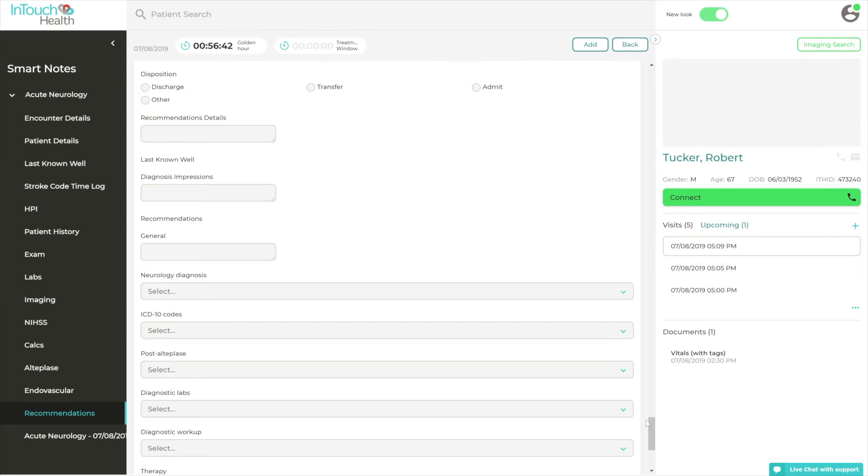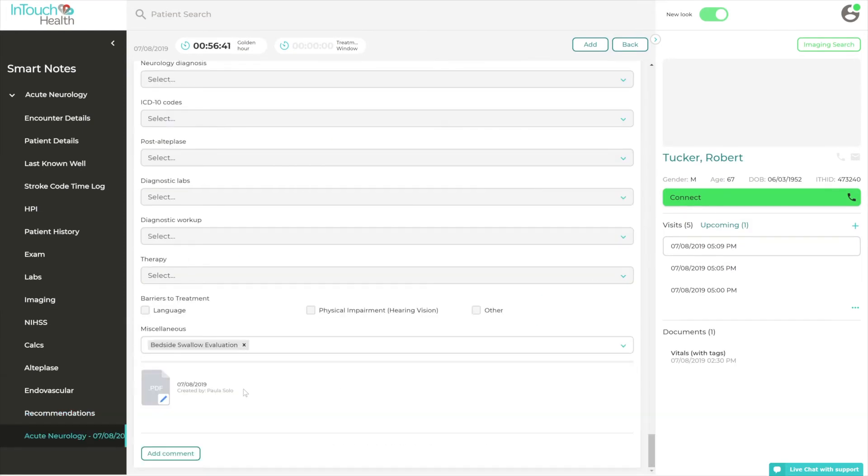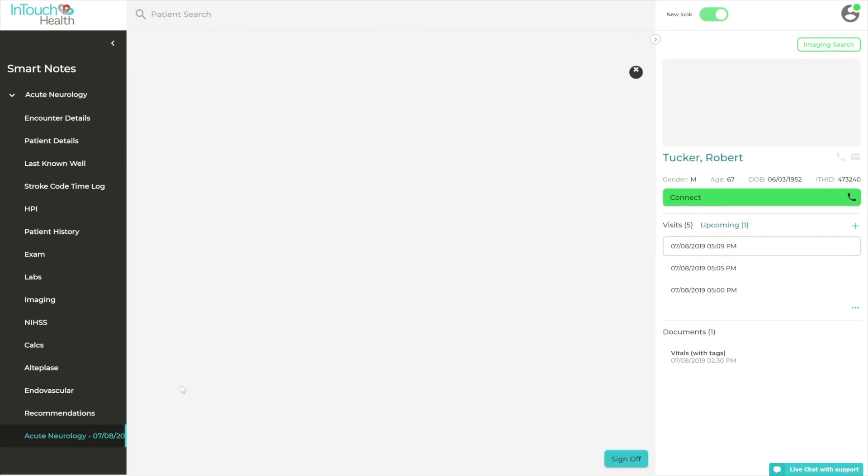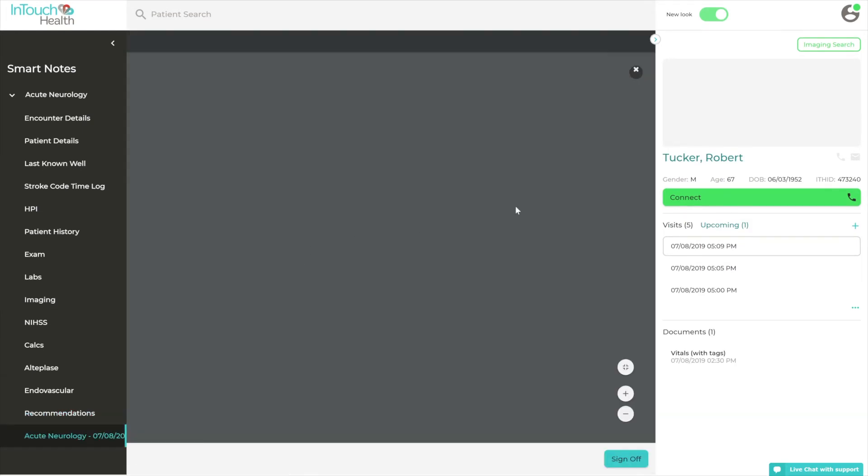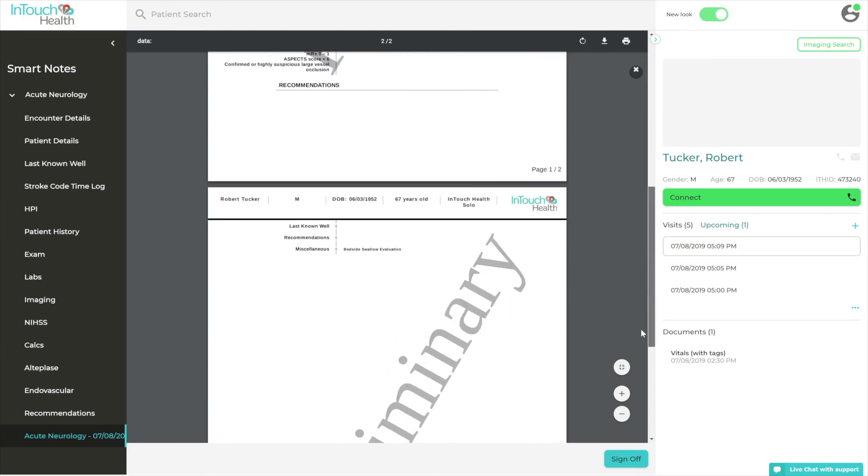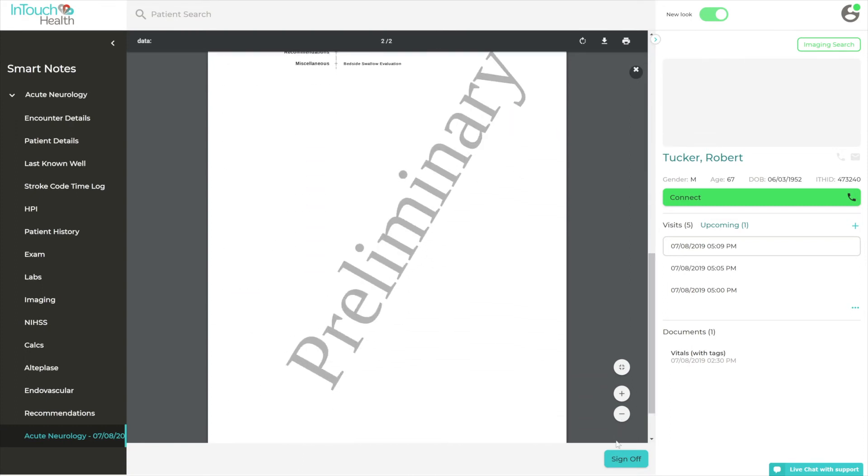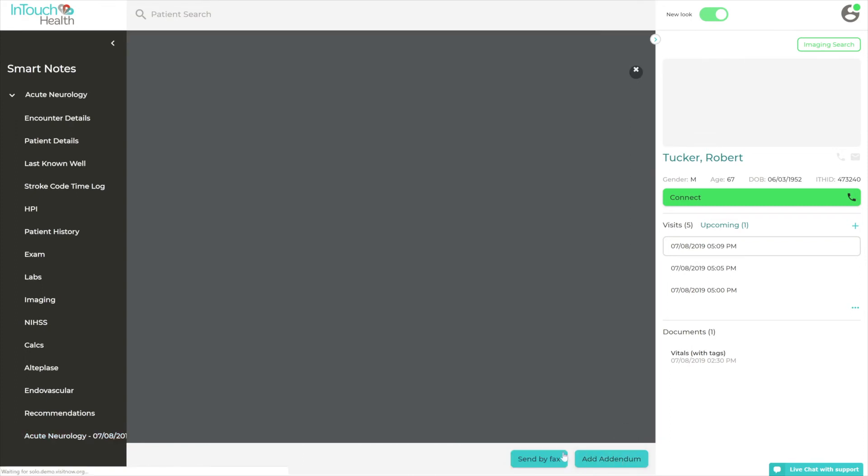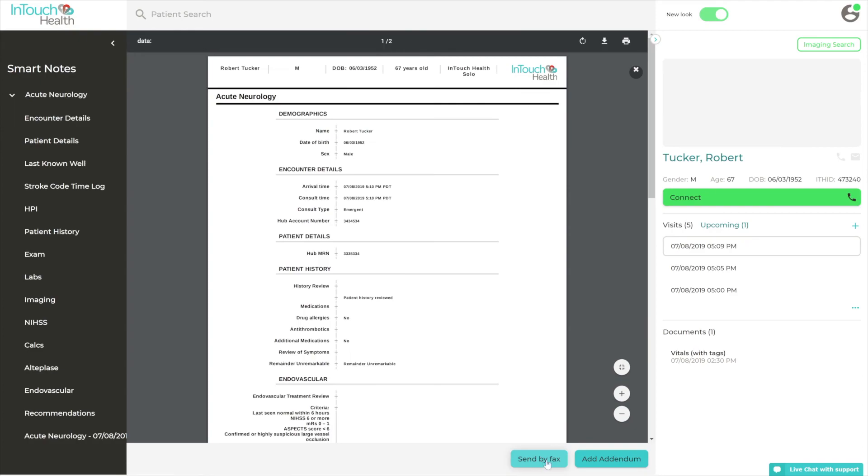Once documentation is complete, a consult note can be generated and electronically signed, providing a record of interaction that can be distributed to third-party systems through integration.